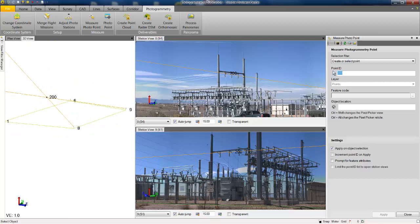That concludes our video highlighting some benefits of using terrestrial photogrammetry in Trimble Business Center, on a use case of measuring power lines.